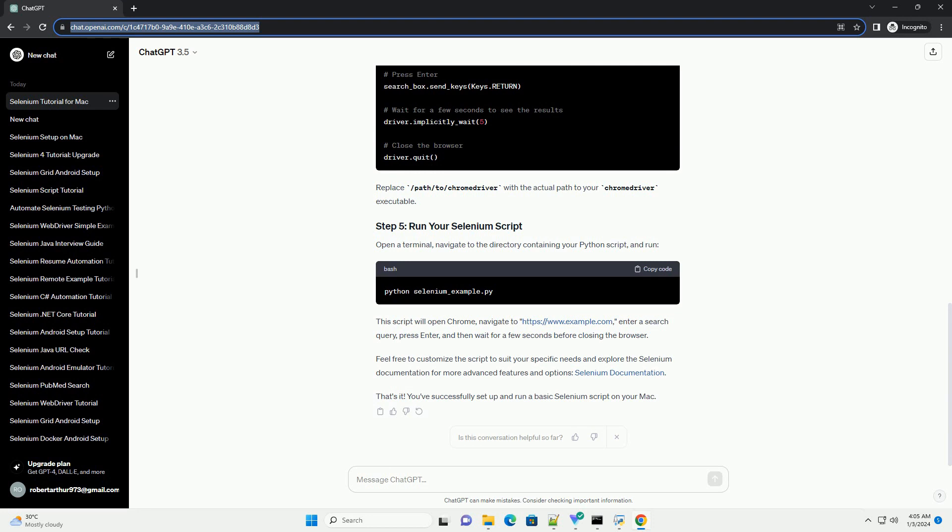This script will open Chrome, navigate to https://www.example.com, enter a search query, press Enter, and then wait for a few seconds before closing the browser.